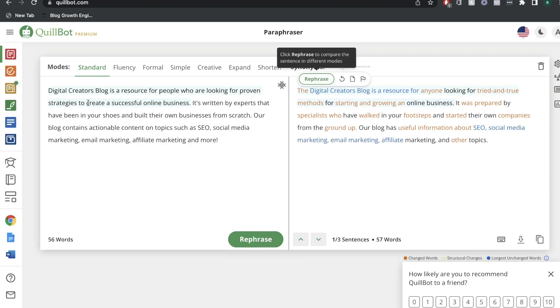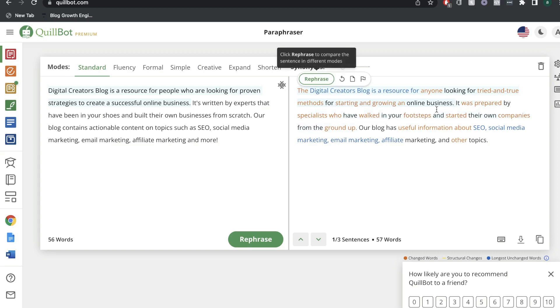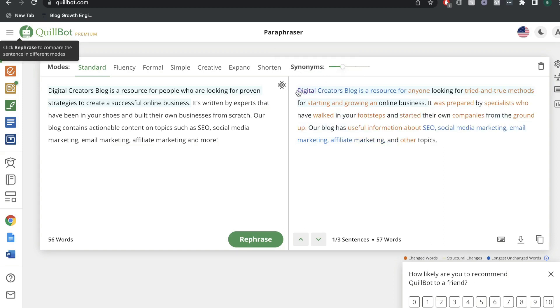My first sentence goes like this: Digital creators blog is a resource for people who are looking for proven strategies to create a successful online business. And Quillbot has rephrased that to the digital creators blog is a resource for anyone looking for tried and true methods for starting and growing an online business. I've went ahead and removed the the from the beginning of the sentence, but I actually like this a lot better than my original content. So this is pretty good.